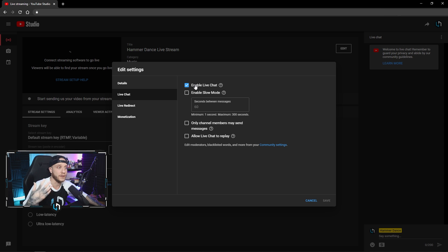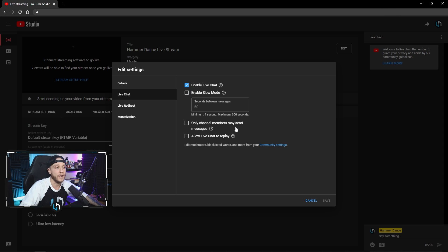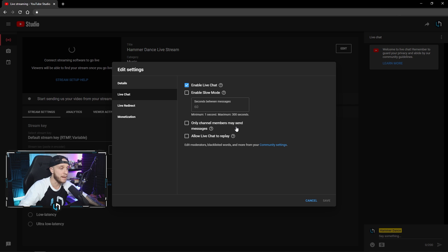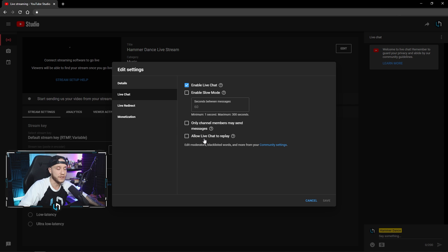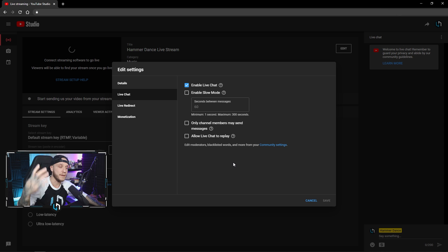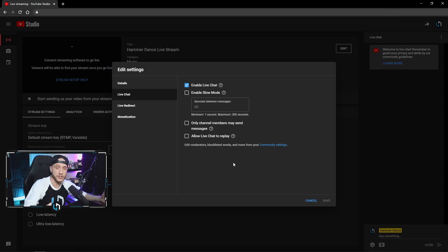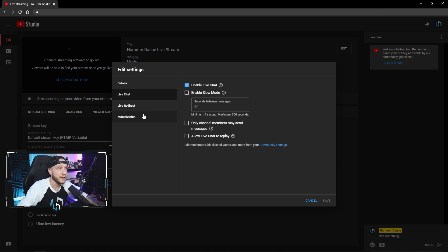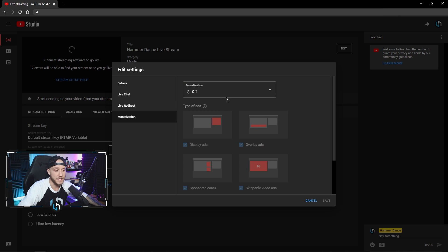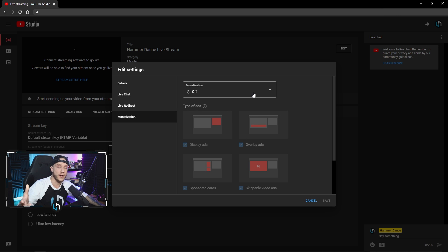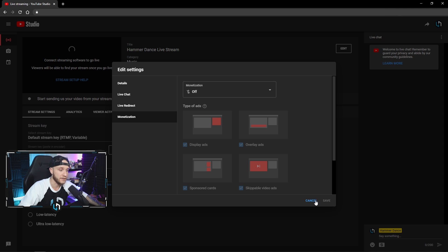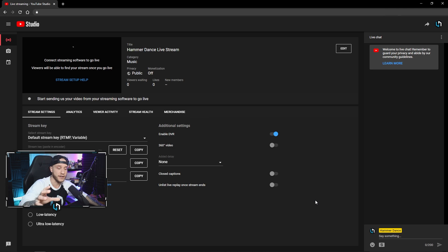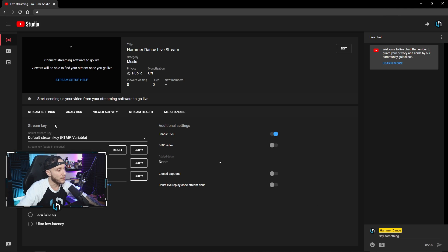So you can set up your stream right here in the live chat tab. Obviously, you want to have your live chat enabled. You can enable a slow mode here. You can do it so that only paid members can send messages and you want to allow the live chat replay. So that when people go back and watch the stream, if they missed it, they can actually see the live chat at the time as well. You can set up your monetization here if you want there to be ads run on the stream. All that stuff is done right here. So this is your creator dashboard YouTube style.